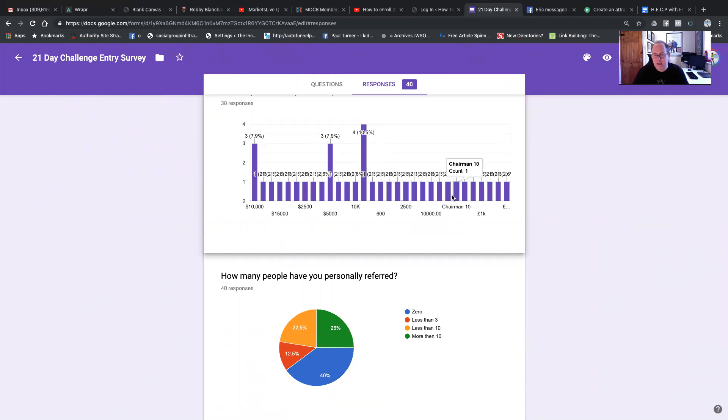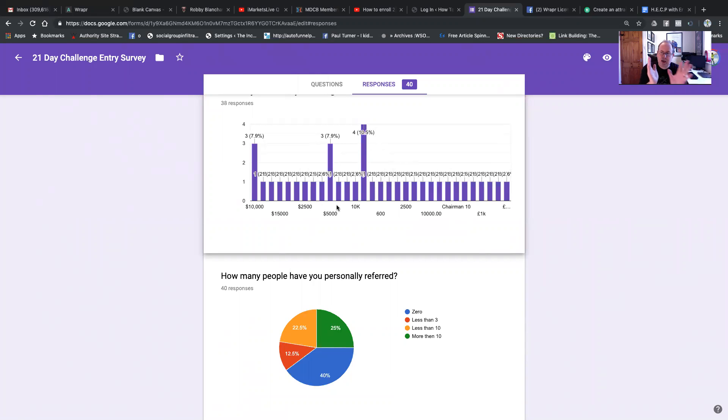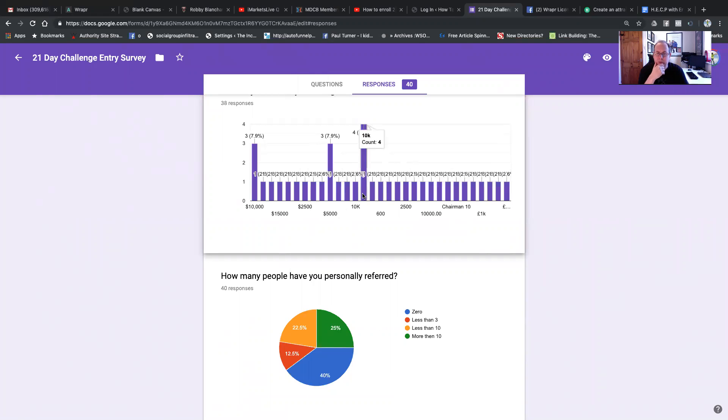So as you can see, basically $10,000 is the most popular by far. That's what a lot of people want to do. But we've also got like $600, $2,000. So we want to help people get to these numbers up to 10K.